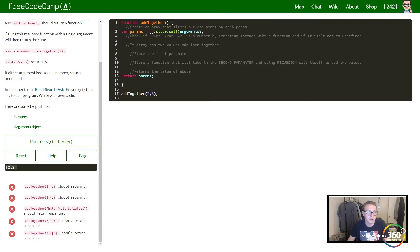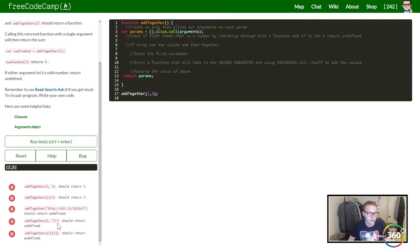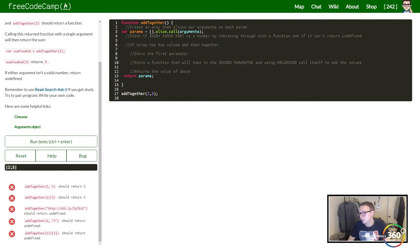So you'll see right now we basically slice one value into our array, slice two into our array. Everything's working so far.